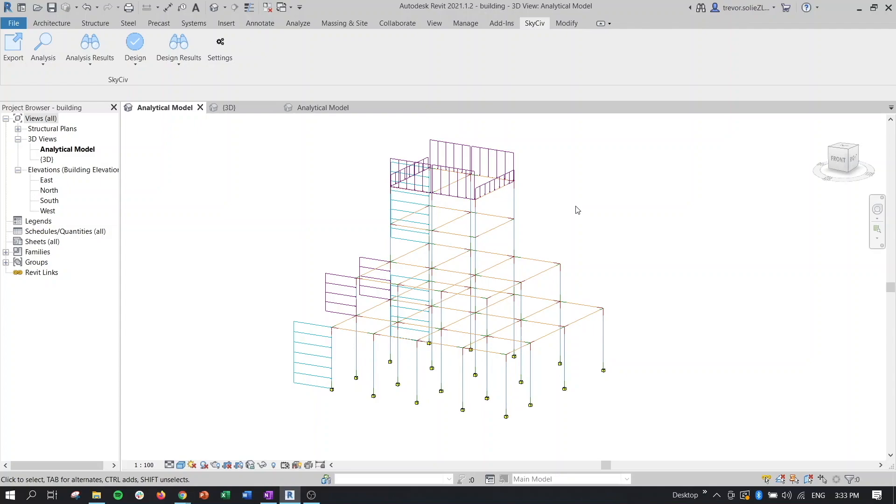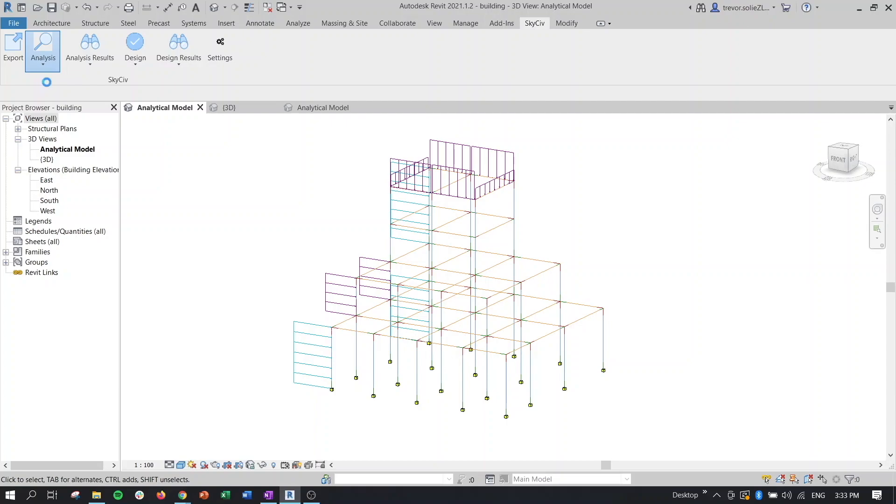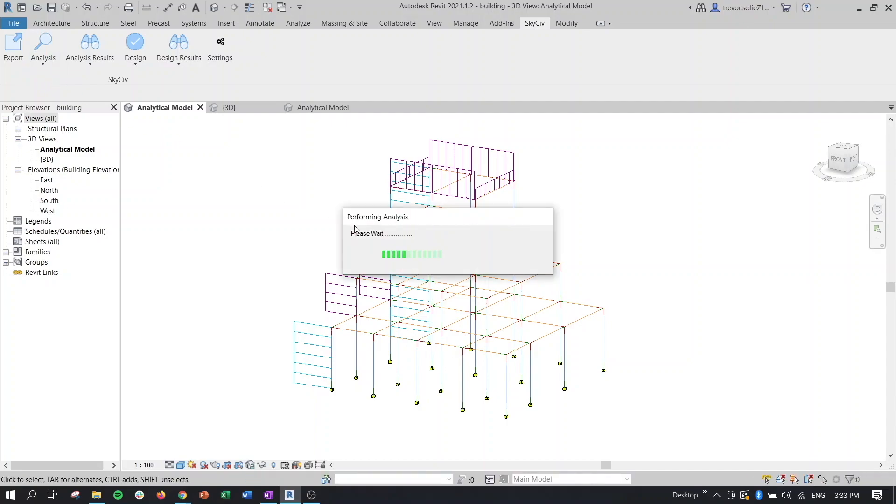So looking back at our Revit file here, let's try to go through the analysis. So we'll click the dropdown, pick an analysis result. Should get this bar here telling us that the analysis is going to run.